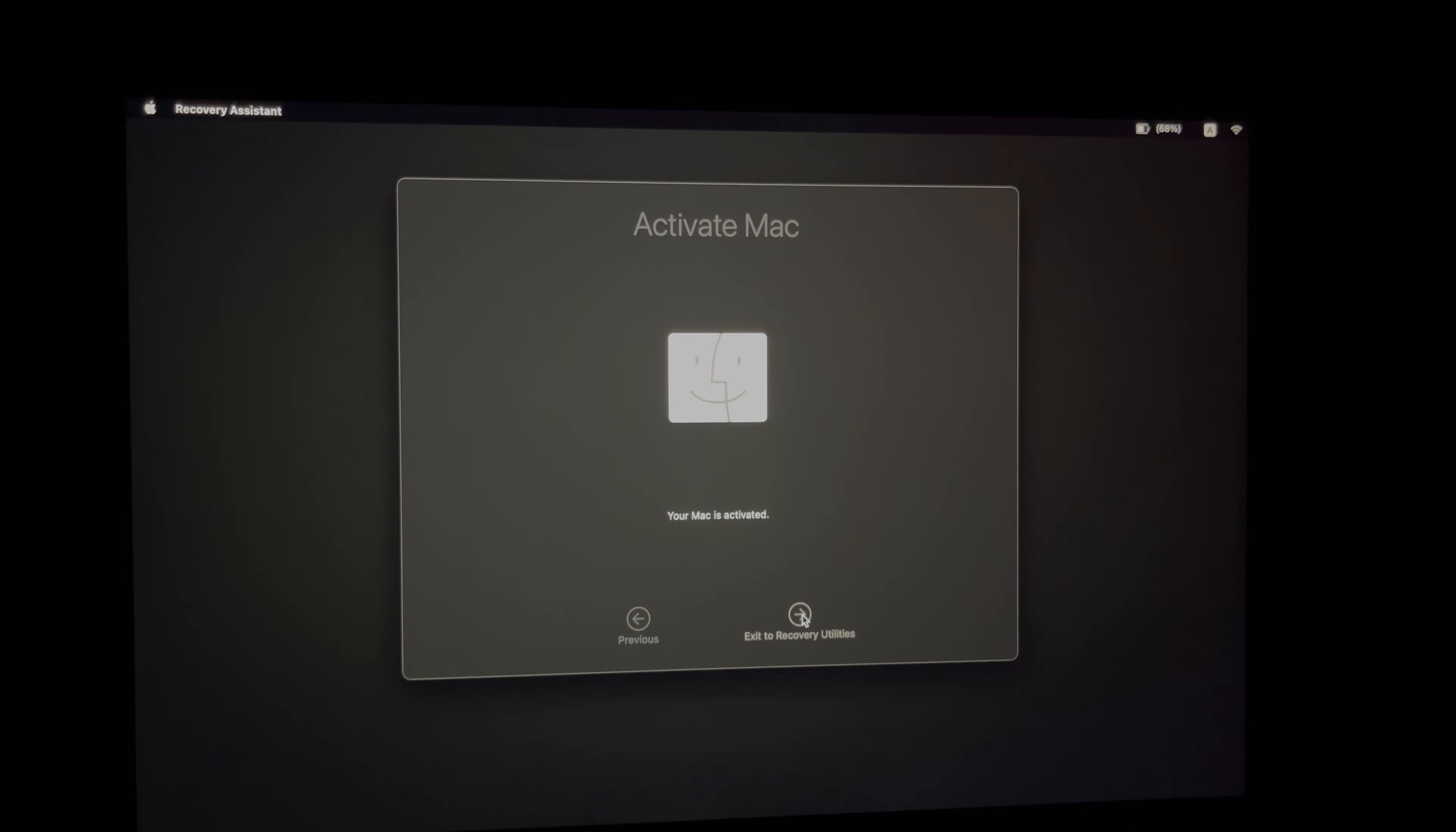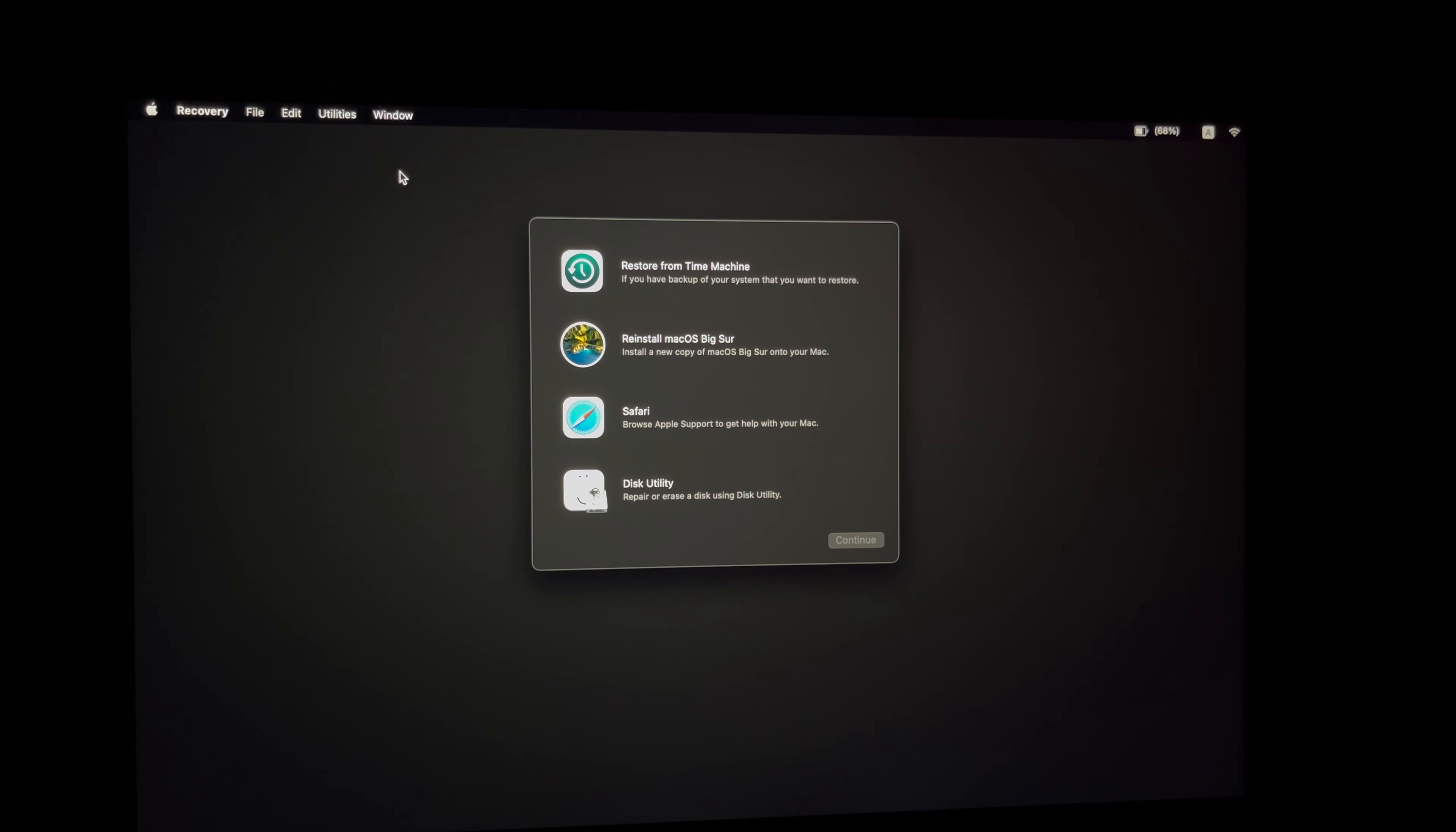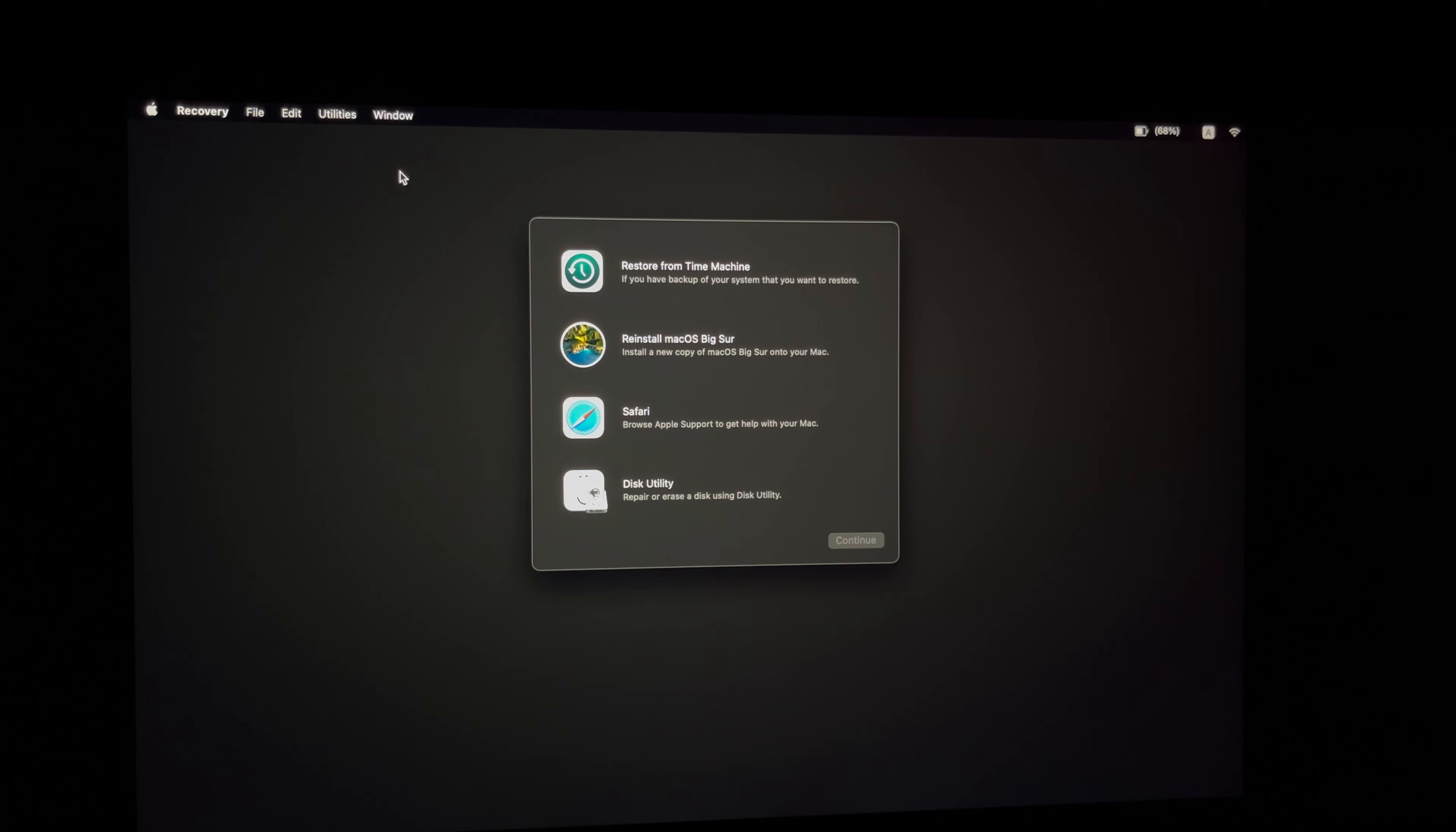Right here it says 'Your Mac is activated.' Perfect. So we're going to exit to recovery utilities. At this point in time I want to show you another way.